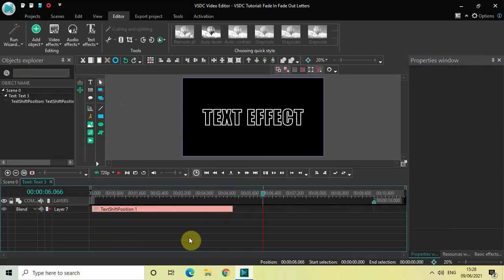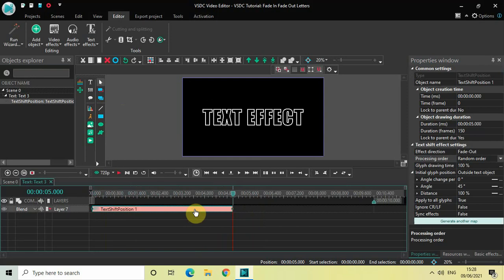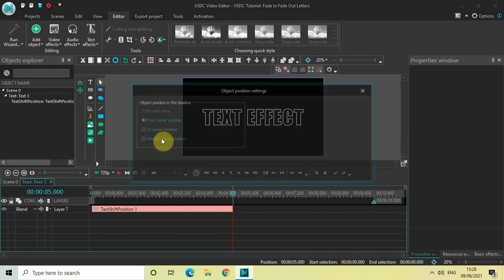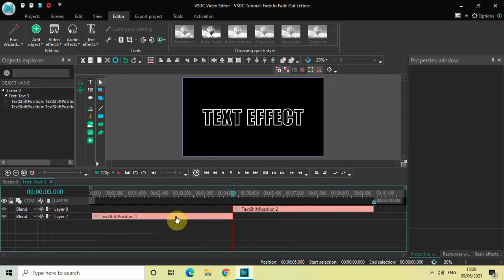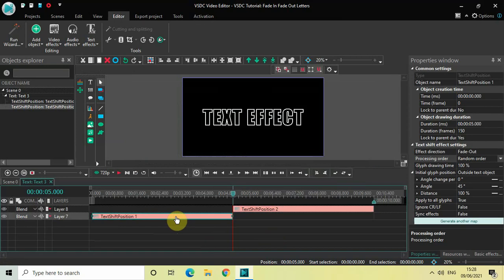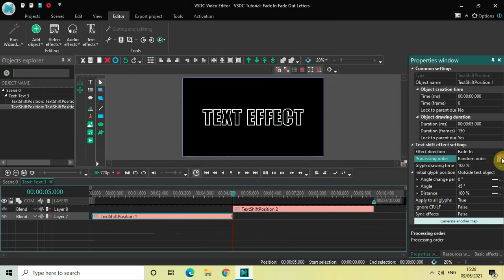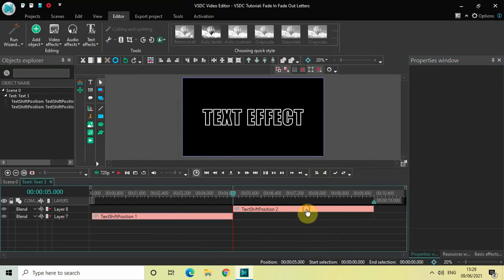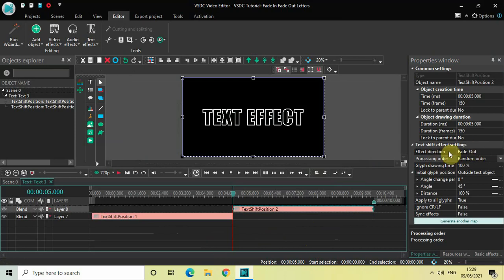Just as I showed you something with the recoloring text effect, let me show you something with this text shift effect also. Let me place the cursor at five seconds, go to text effects, select shift position, and then click on OK. Now let me click on this first text shift effect which I created and select fade in inside the effect direction, and from first glyph to last inside the pressing order. Now let me click on the second text shift effect and select fade out in the effect direction — and inside the pressing order, let me select from last glyph to first.